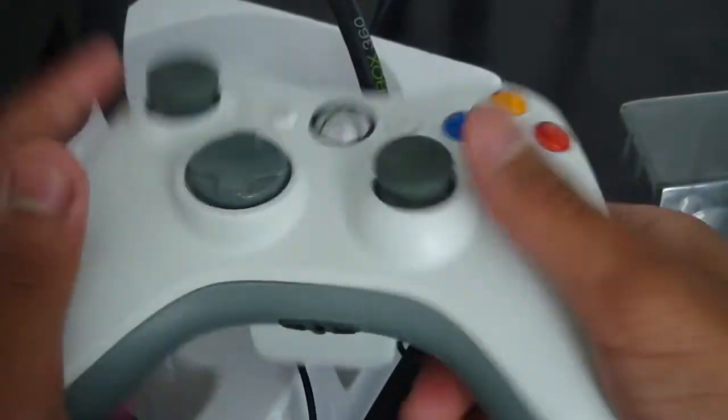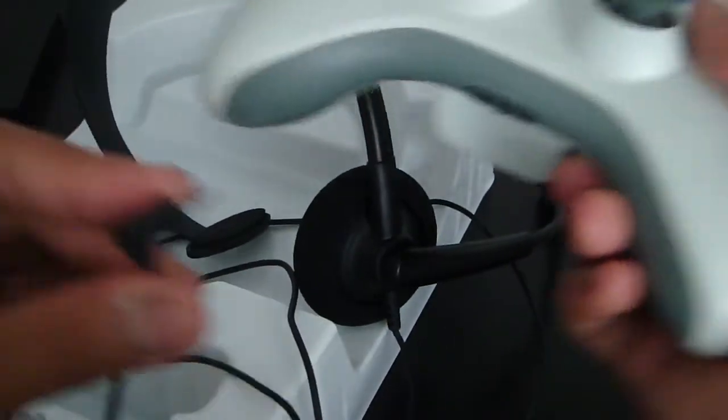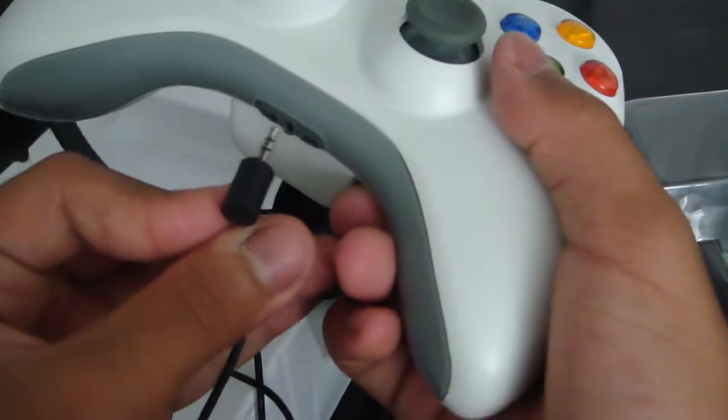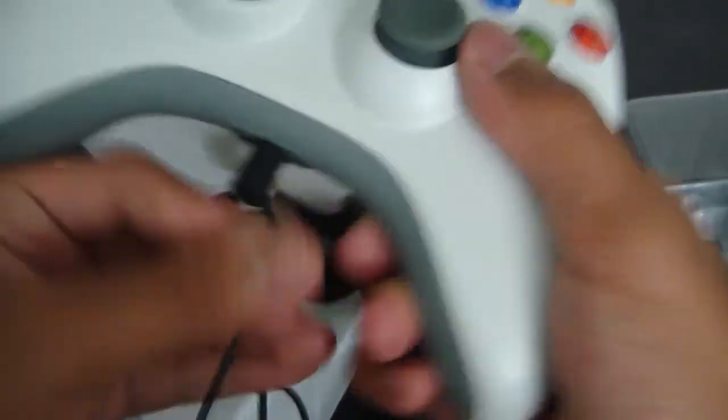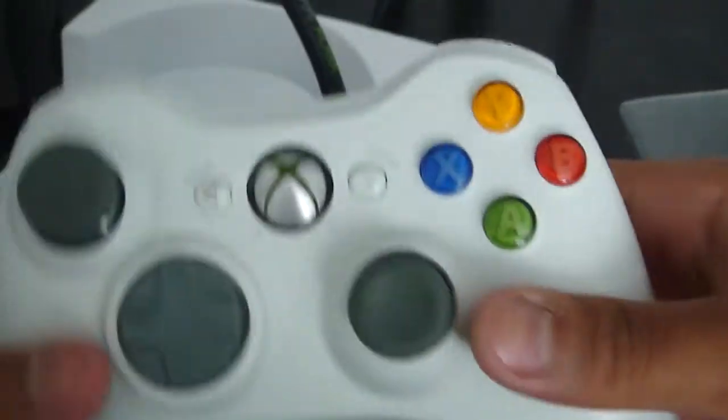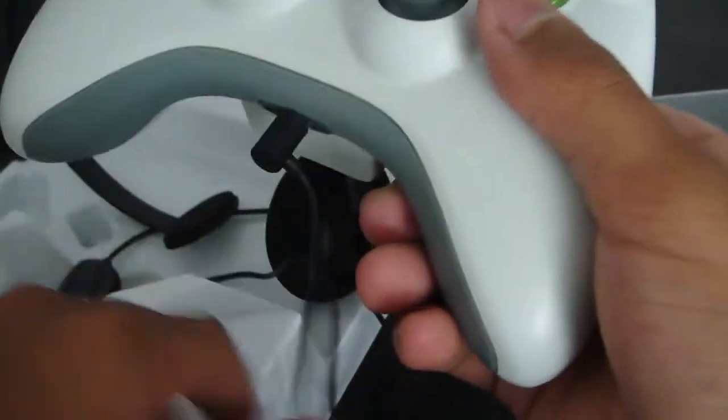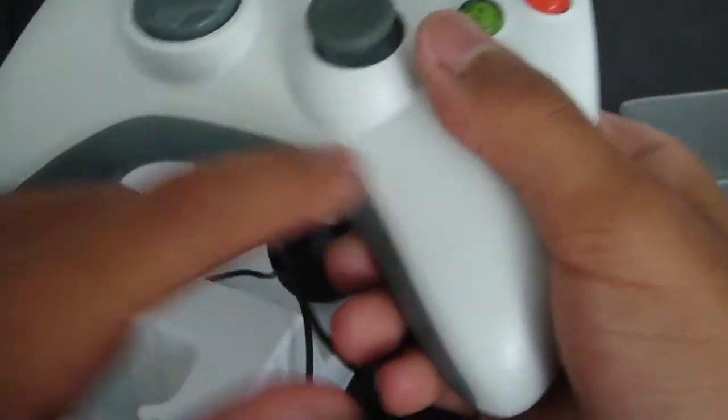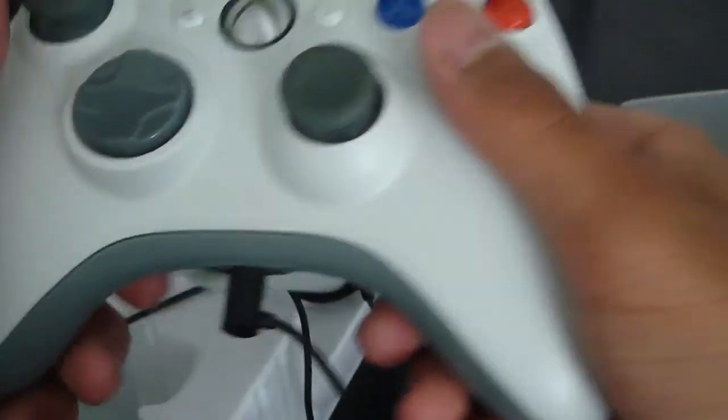And here I have Xbox 360 controller. Plug it in and you're good to go. And this will be compatible with that messenger thing here at the bottom. So yeah, my good job is going on. Peace.